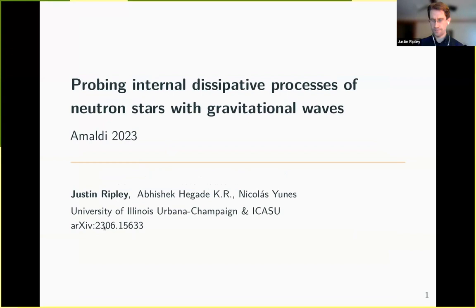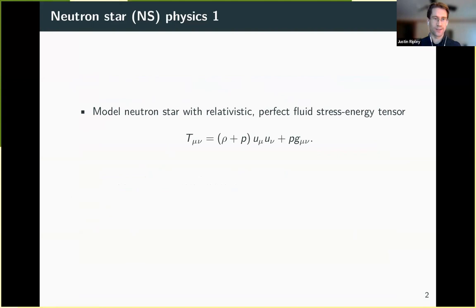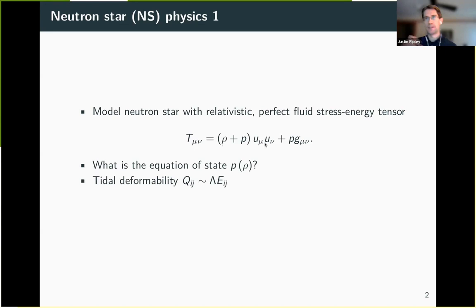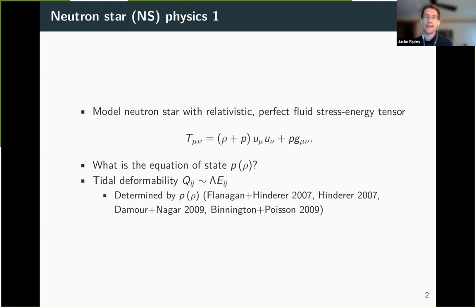Just to review a few basics: we typically model a neutron star with a relativistic perfect fluid stress-energy tensor, where rho is the rest mass energy density and P is the pressure. A very common question is what is the equation of state—how does pressure depend on the rest mass energy density? A typical way to get at this, as the previous speaker mentioned, is through the tidal deformability, which relates the linear response of the star's quadrupole moment Q_IJ to the external gravitational field E_IJ. Lambda is that proportionality constant and is indirectly determined by the equation of state.